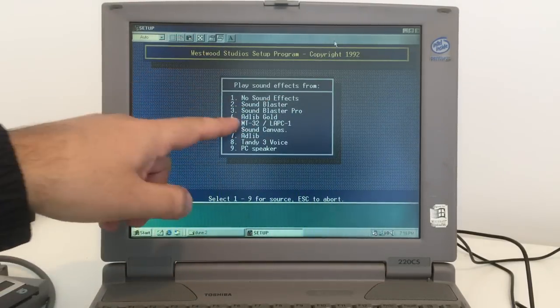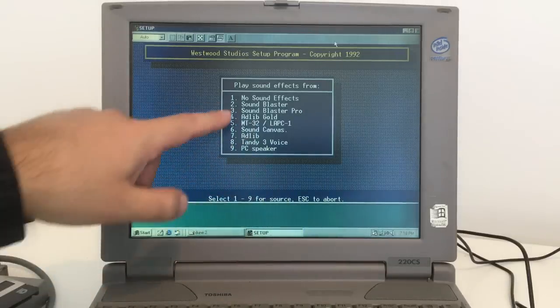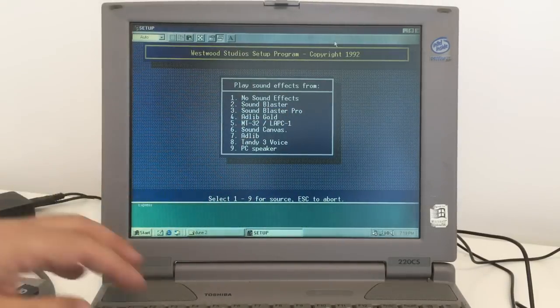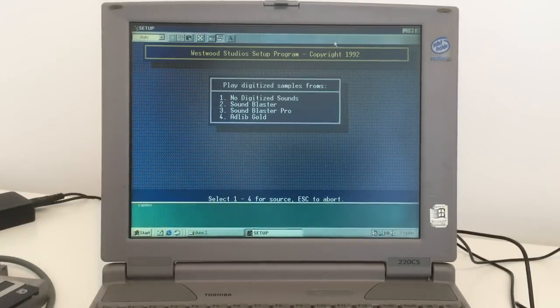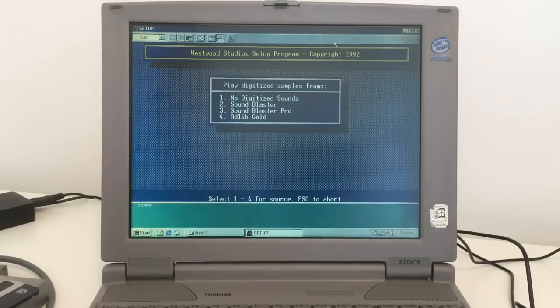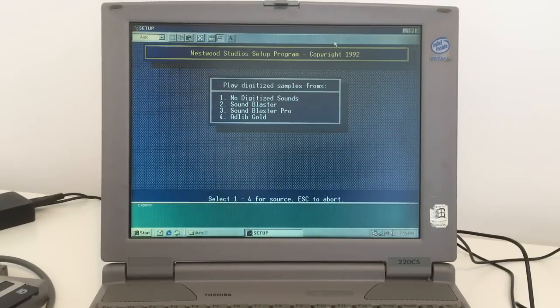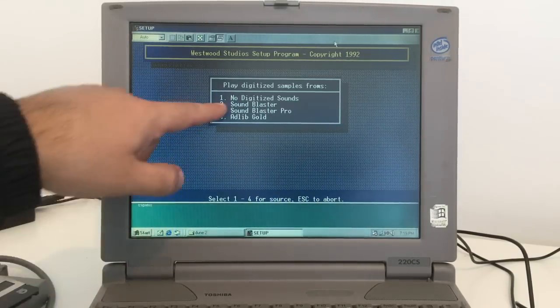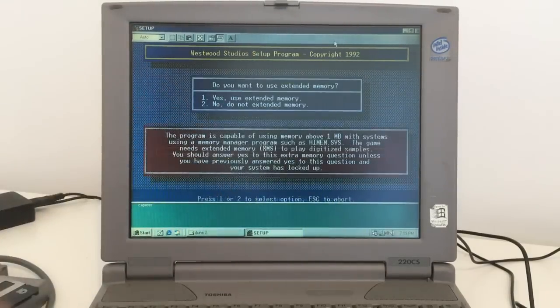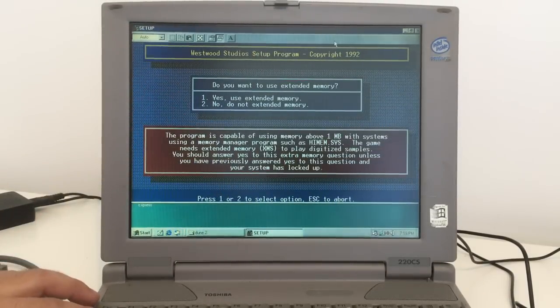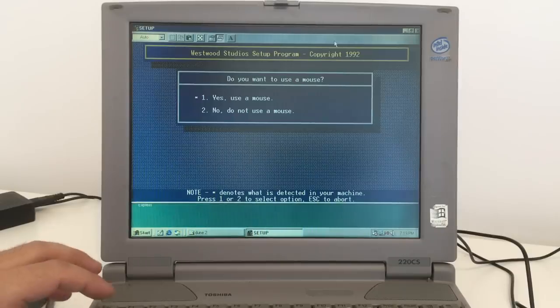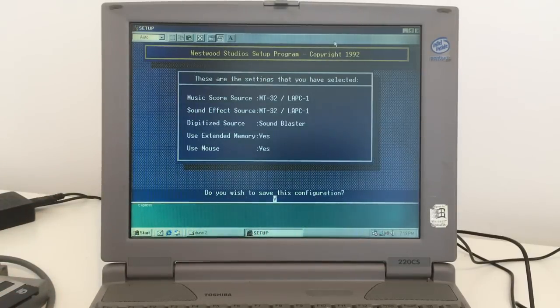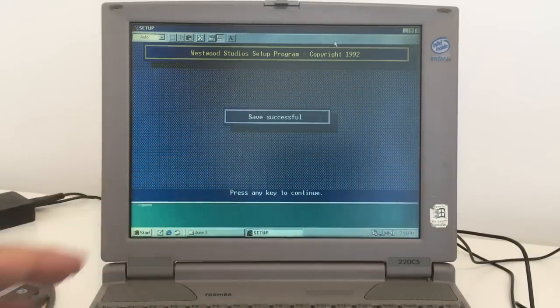Maybe I should just check Sound Blaster, but I'm going to pick MT-32. Play digitized samples from digitized sound, Sound Blaster, Sound Blaster, Sound Blaster Pro, or Adlib Gold. I'm going to choose number 2, Sound Blaster. Extended memory detected, yes, use it. Use the mouse, yes. Save and exit.